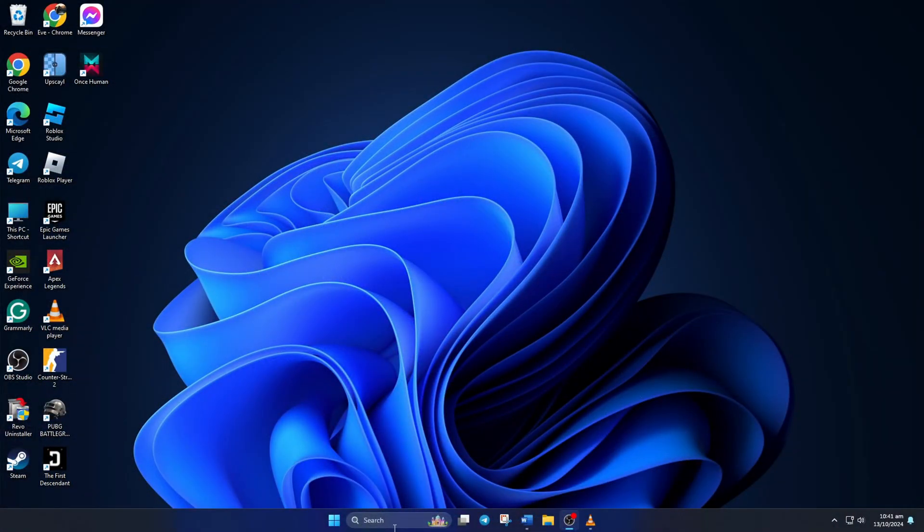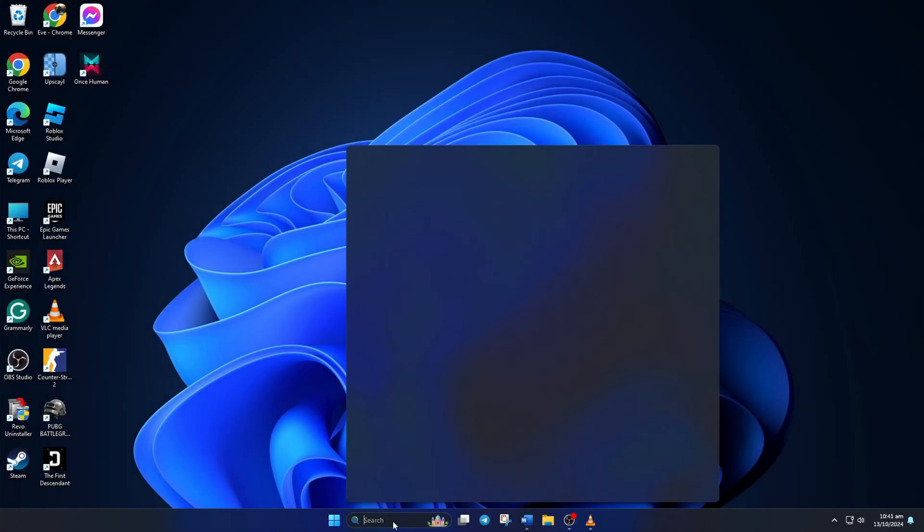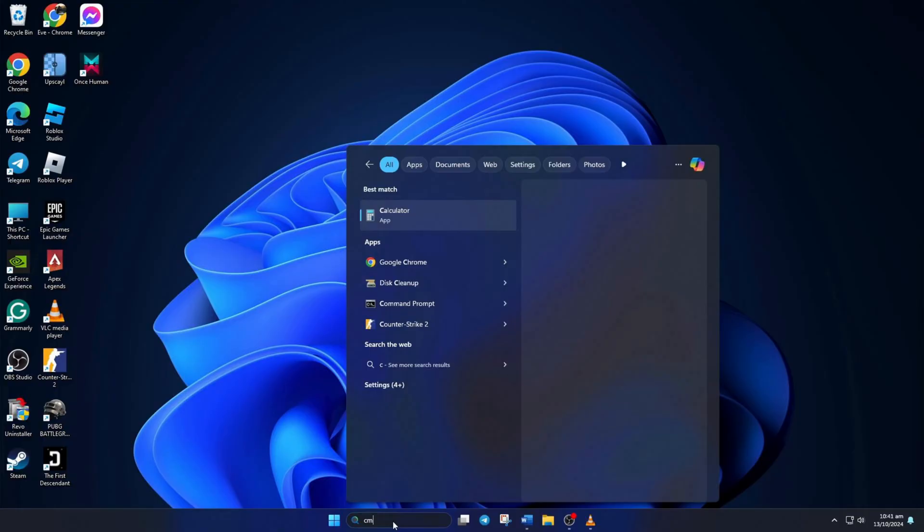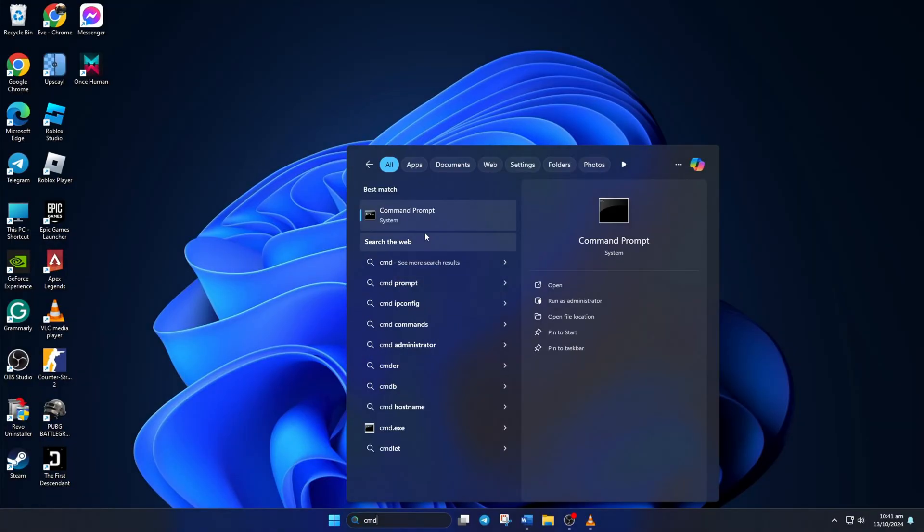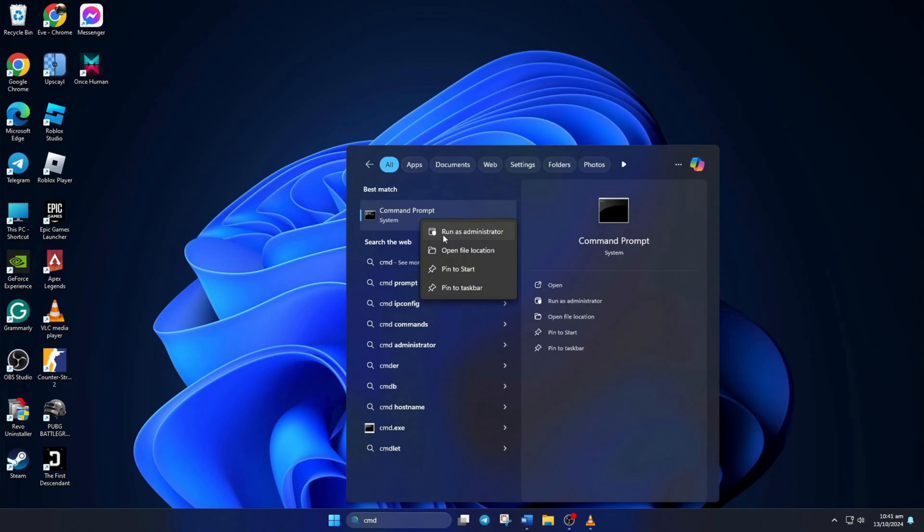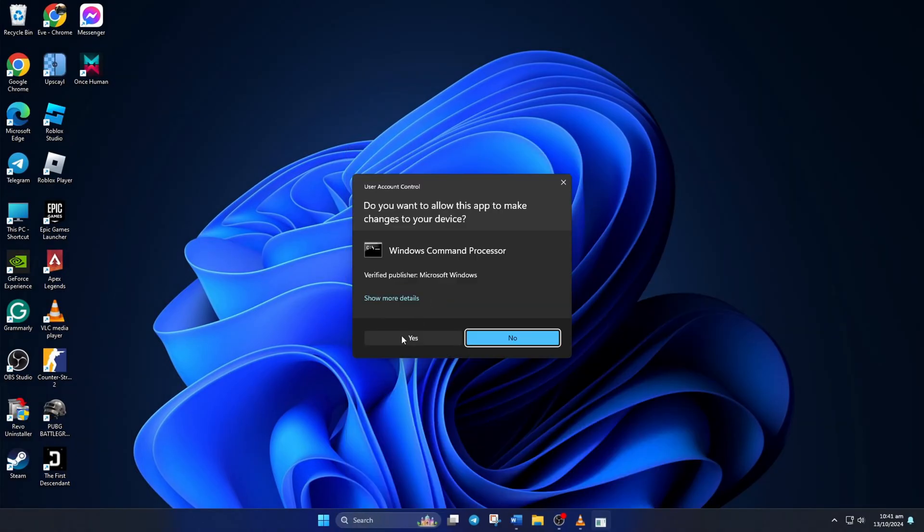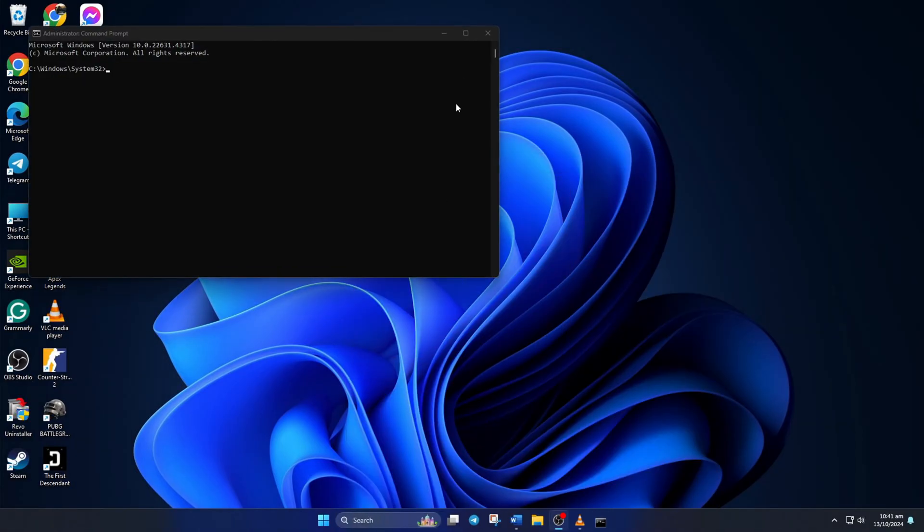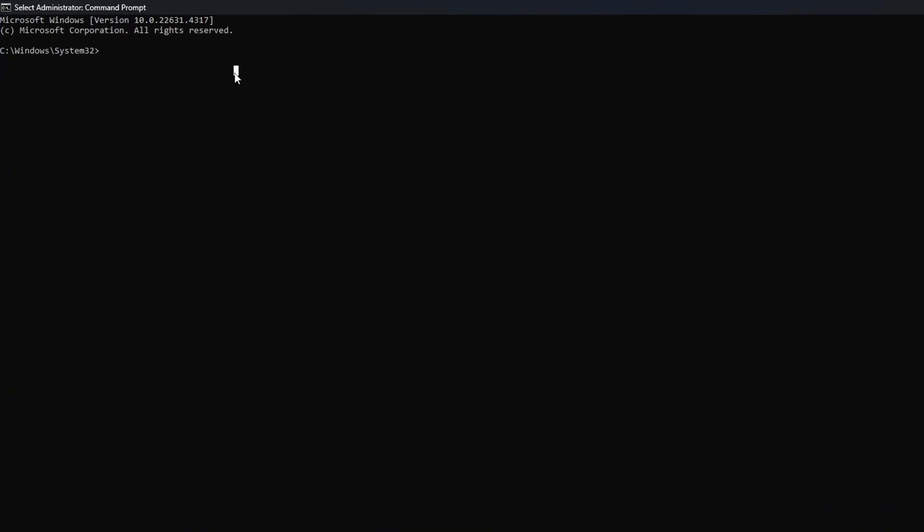Solution 1: Reset Network Configuration. To do this, first click on the search icon here and type in CMD. Next, right-click on Command Prompt, select Run as Administrator, and then click on Yes. Now here, type netsh winsock reset, then hit Enter.